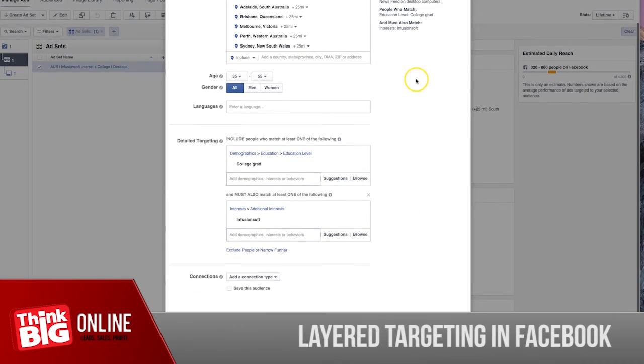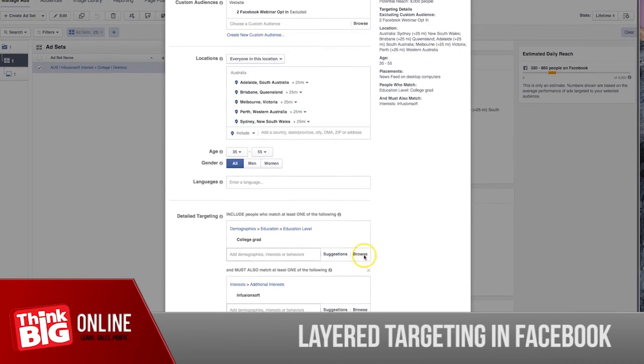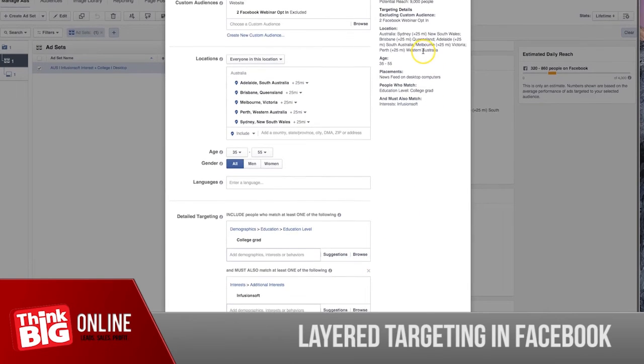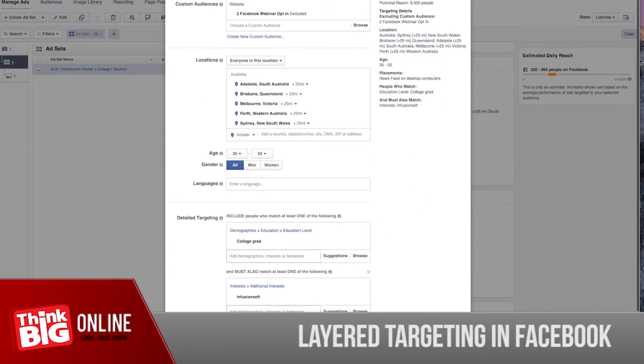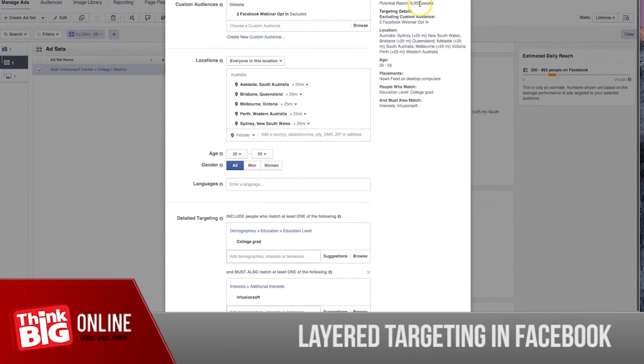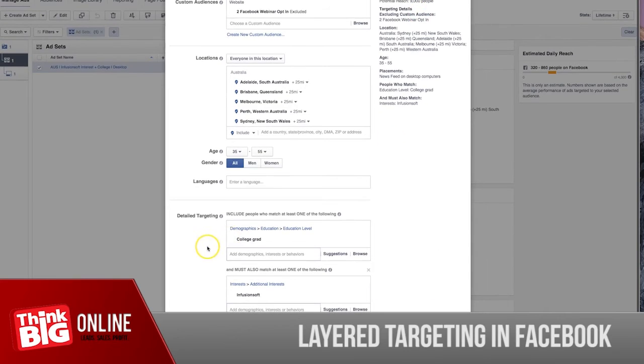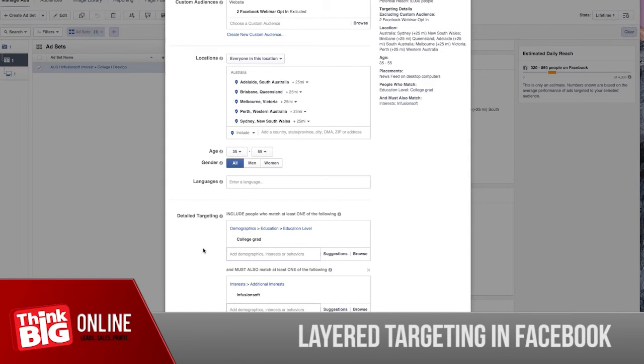I delete that targeting, it goes back to the 9,000 people. So that is how you set up layered targeting. Now let's talk about how to exclude an audience.